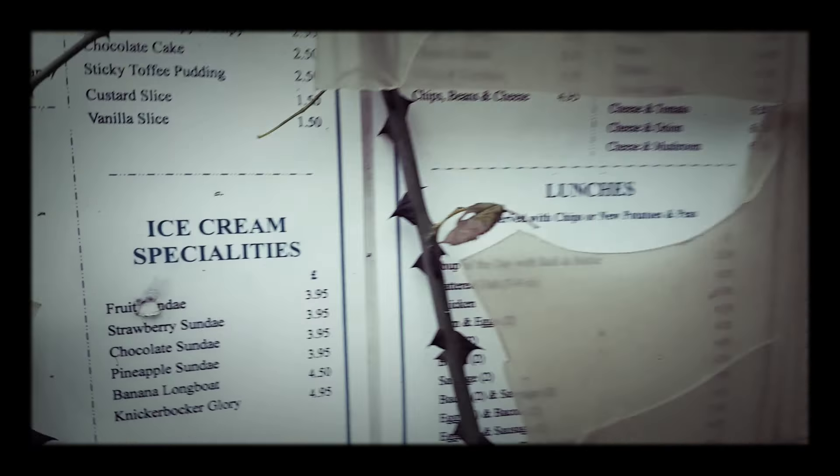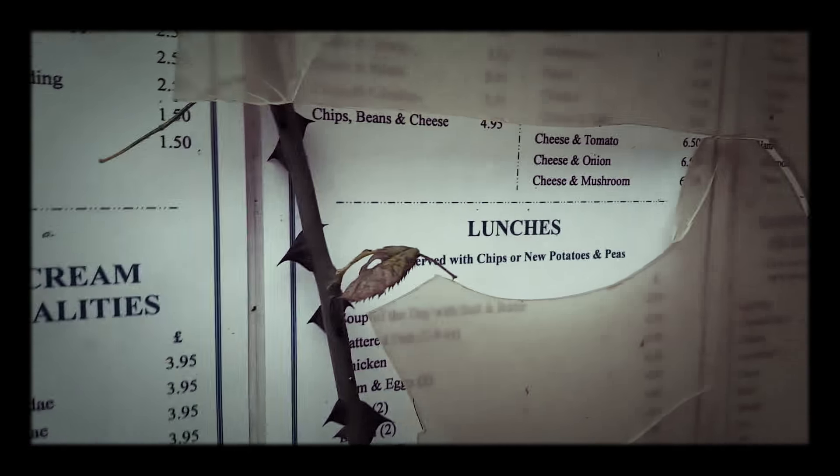This is the menu here. It's got all the stuff. This is what the lights are over here. Oh!